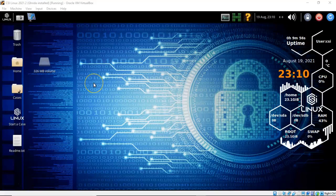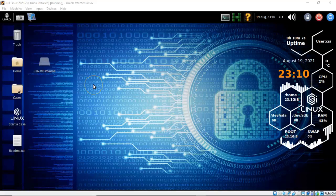For this lab I will be using the latest version of VirtualBox with the extension pack, one virtual install of the latest version of CSI Linux, and my VirtualBox network adapters are set to NAT network.